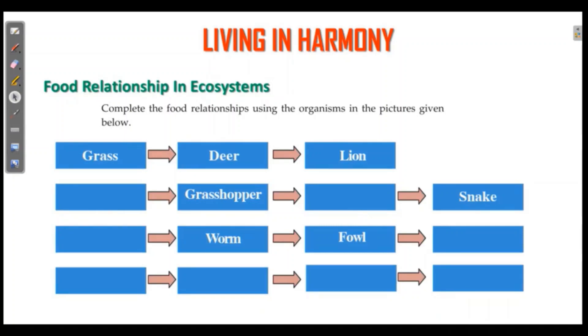There is grass. Grass is eaten by deer. Land animals follow this pattern. These are examples of organisms in a food chain.